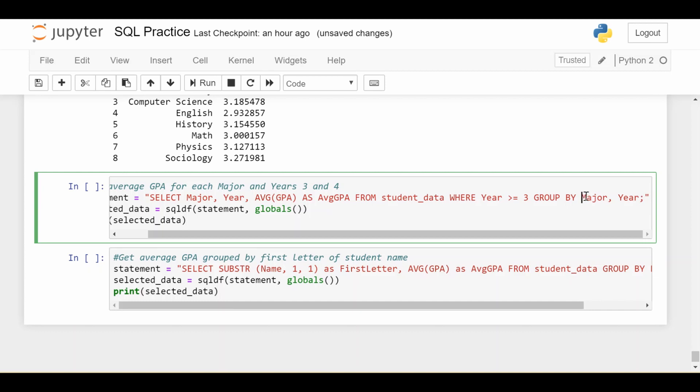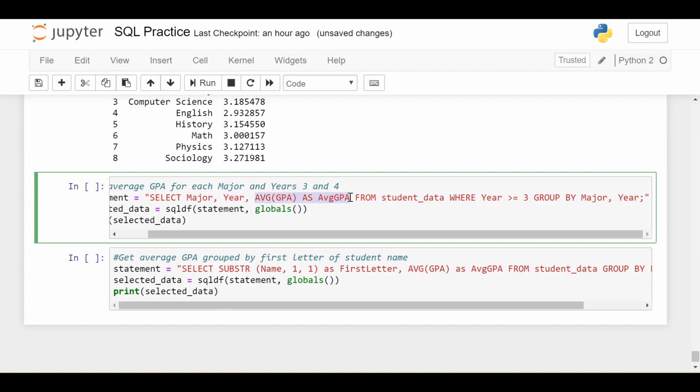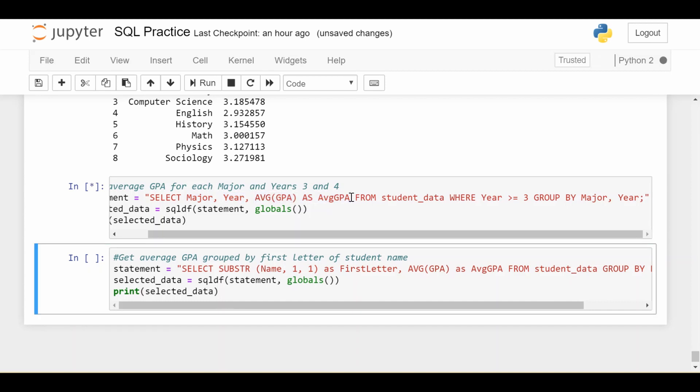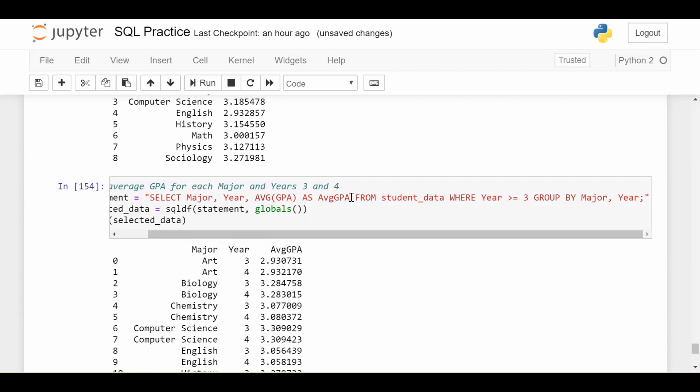So I'll have 18 different groups in all. And now the rest is the same. Let's see if the select statement is legal stuff. I can ask for the major because each group will only have one major. Each group will have one year. And I can ask for the average GPA in each of the 18 groups. So let's see if we get what we'd expect.